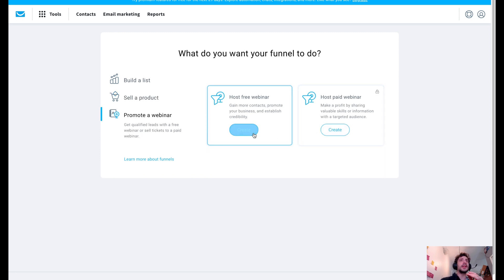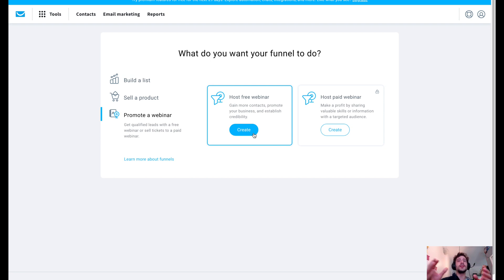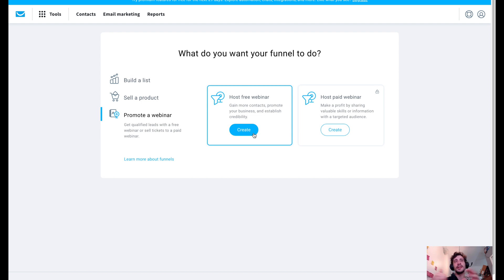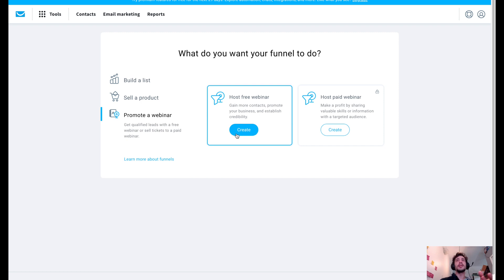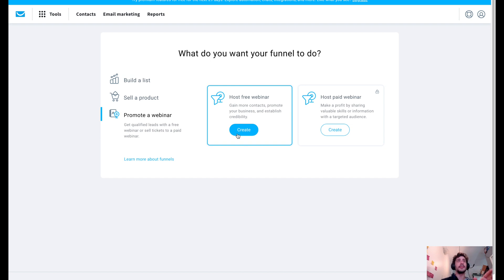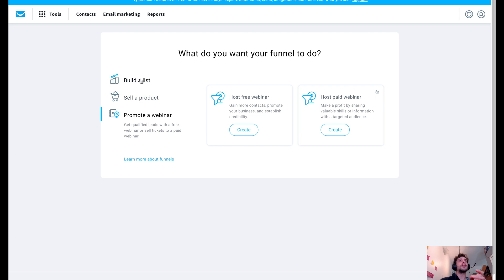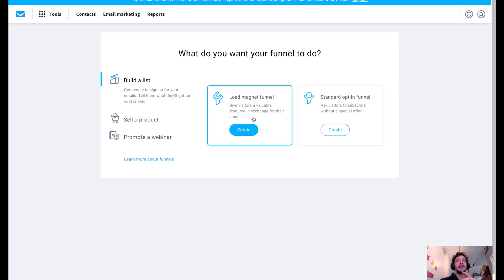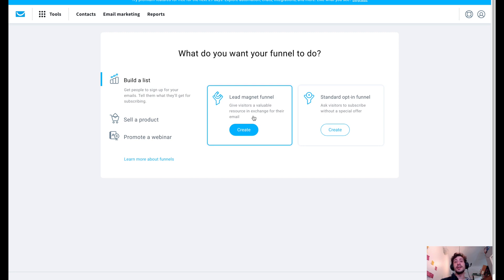What's nice about this whole funnel system is that you can really customize it to whatever your needs are. So the next option here is the webinar. So if you're doing like an online service for any kind of webinar, you could do either free or paid. They're going to give you the tools that you need to set this up.